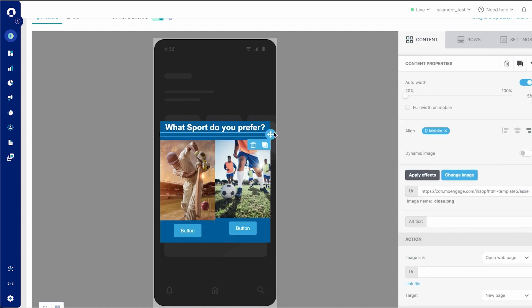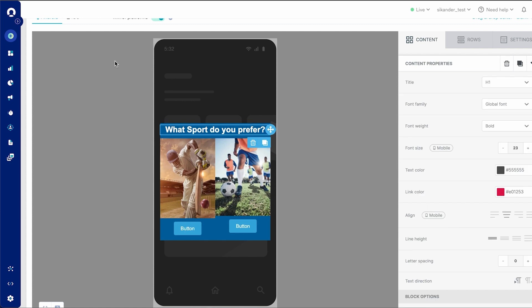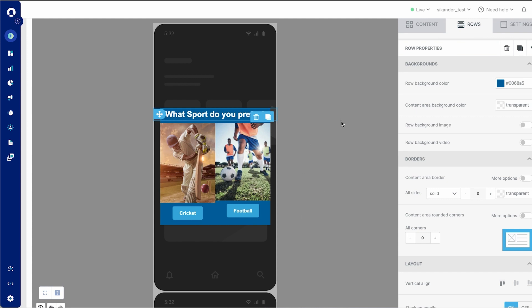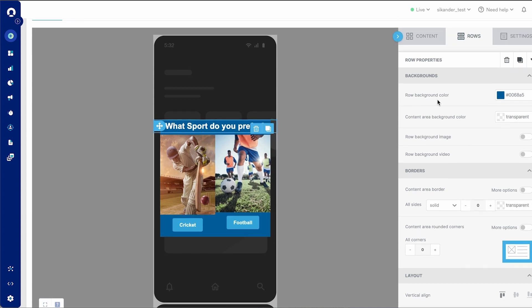And there you go. I quickly created an in-app to represent this. Now, while creating the in-app, you would have noticed I changed the color — I added a row and changed the color of the background. As part of the editor, you will see two options here: row background color and content area background color.